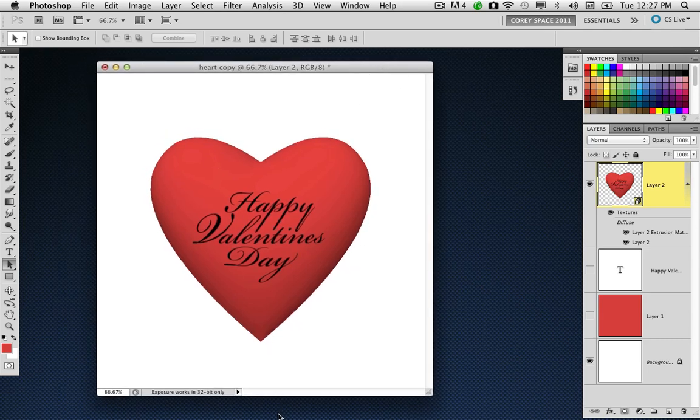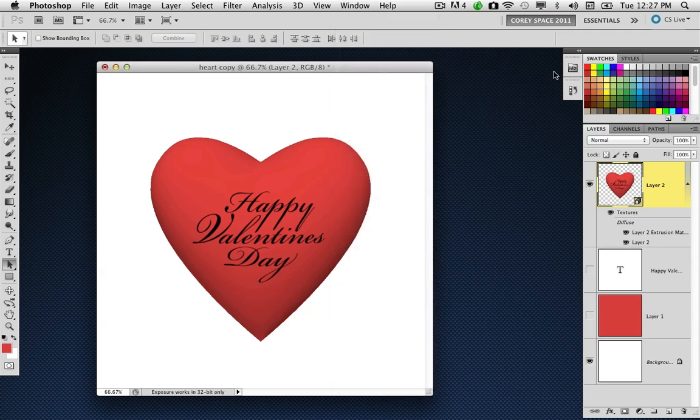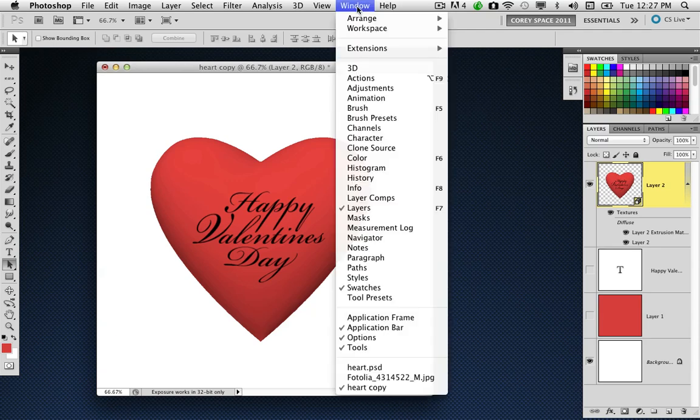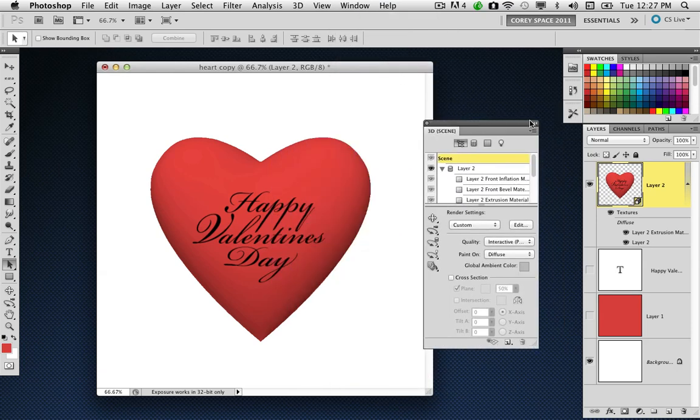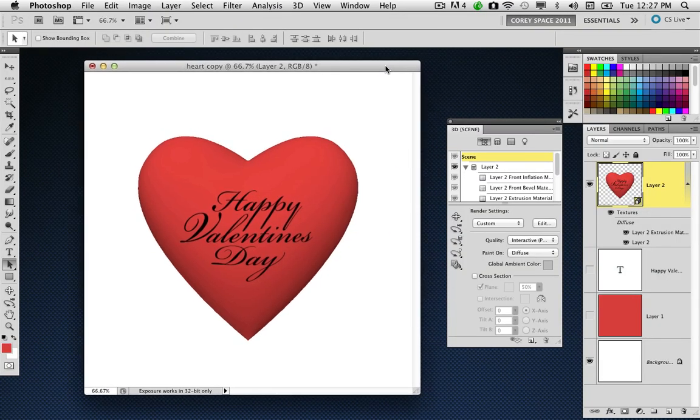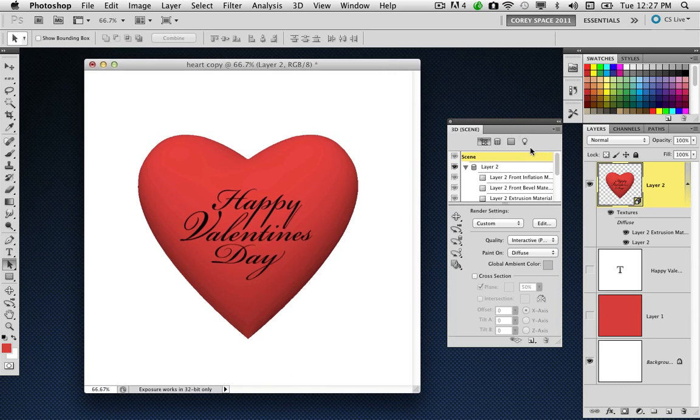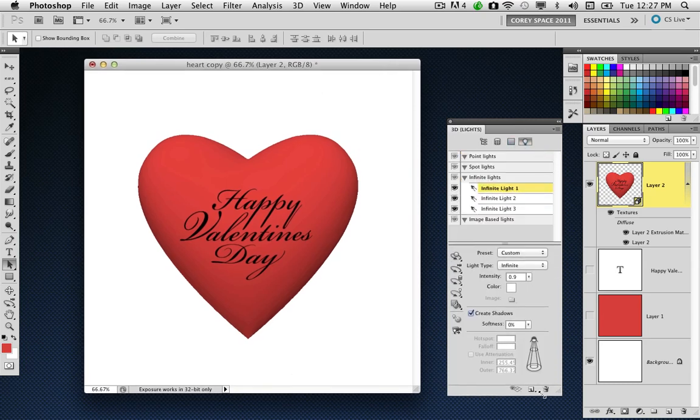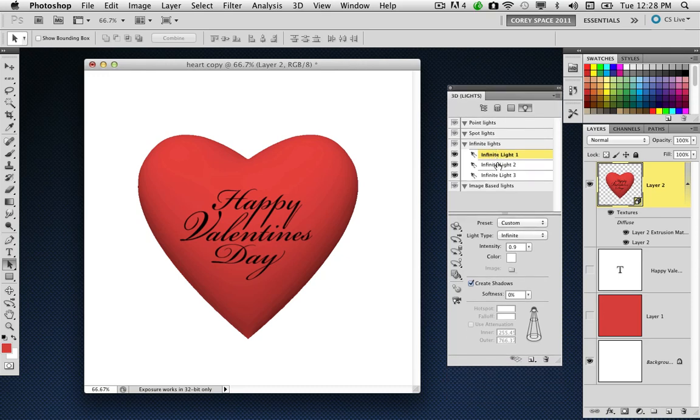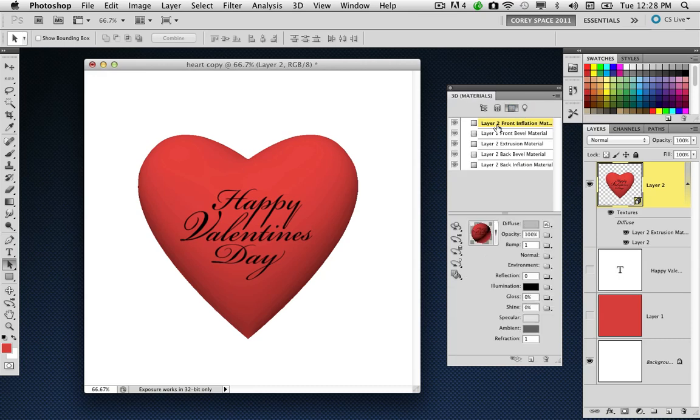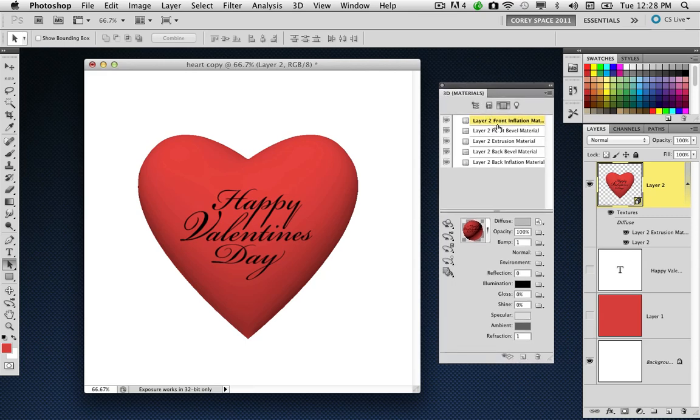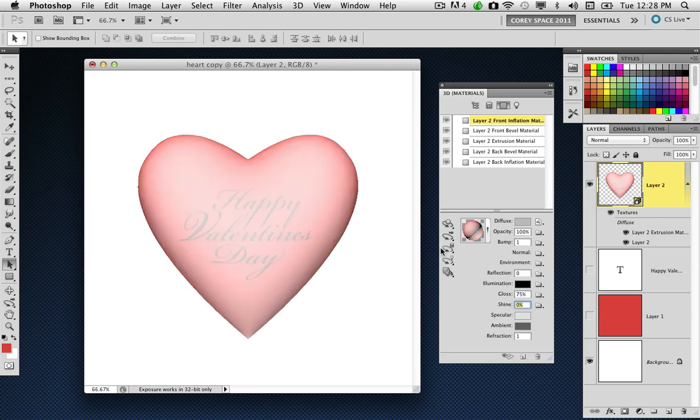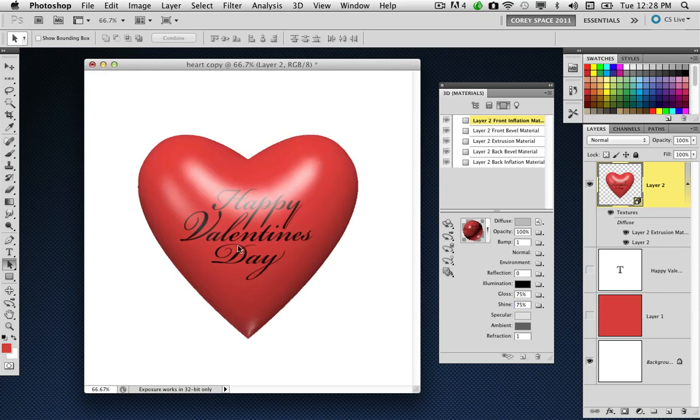Now let's mess around with the Surface properties. I'm going to open up my 3D panel, which is located under the window, go to 3D. What we need to look at here is the lighting situation. We can see in the lights section we have three infinite lights that are attached to this file right now. I'm going to go over to the materials section, and we're looking at the front inflation of our graphic element. With the front inflation highlighted at the top of the materials list, I'm going to go down here to the Gloss and Shine settings, and let's boost those up to around 75 for each one. You can see that the lighting changes, giving us a more glossy sheen.